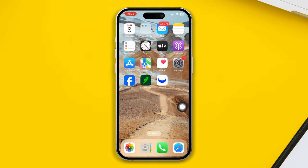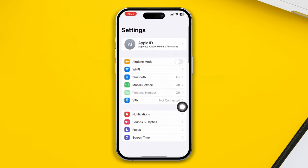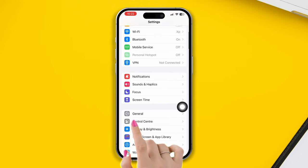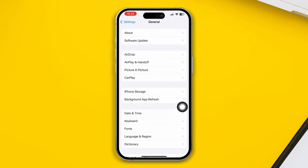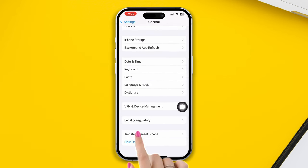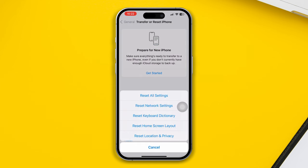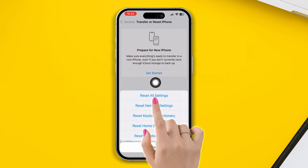Solution 4: Reset all settings. Open Settings, scroll down, and tap on General. Scroll down, tap on Transfer or Reset, then tap on Reset, and select Reset All Settings.